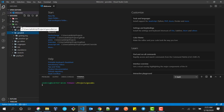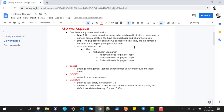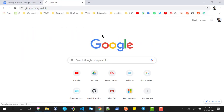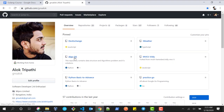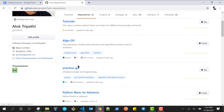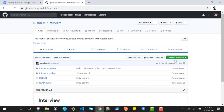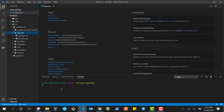Under the src folder there is a github.com folder, and this is my GitHub username. Let's clone some repository using the go get command. Let me open my GitHub — under that there is one repository called 'interview'. I'm going to use go get to clone this repository under the src folder. We just copy the path from github.com.